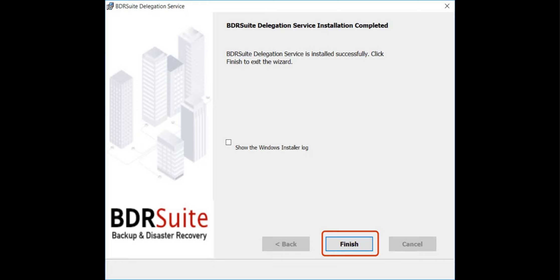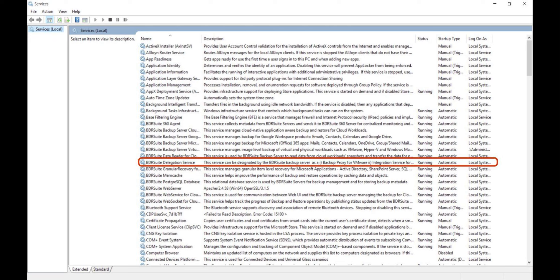Then, the backup proxy will automatically connect to the backup server using the IP address or DNS name provided during installation. This may take a few minutes. Meanwhile, you can verify and manage the backup proxy from the tray icon or services panel on your Windows machine. Backup proxy will run as BDR Suite Delegation Service.